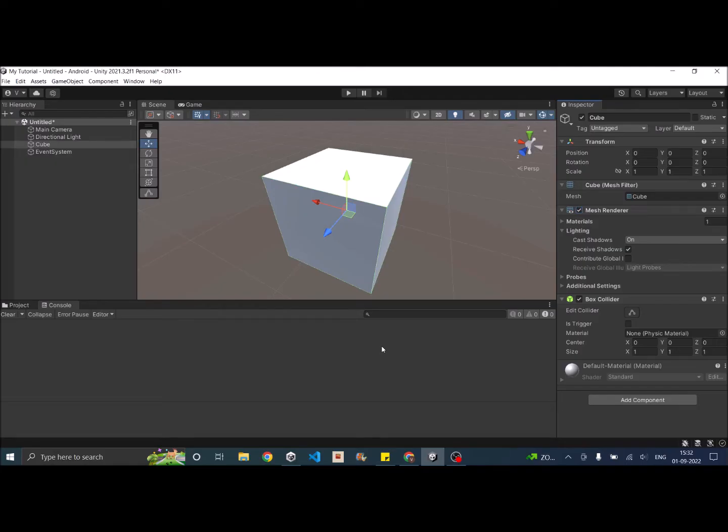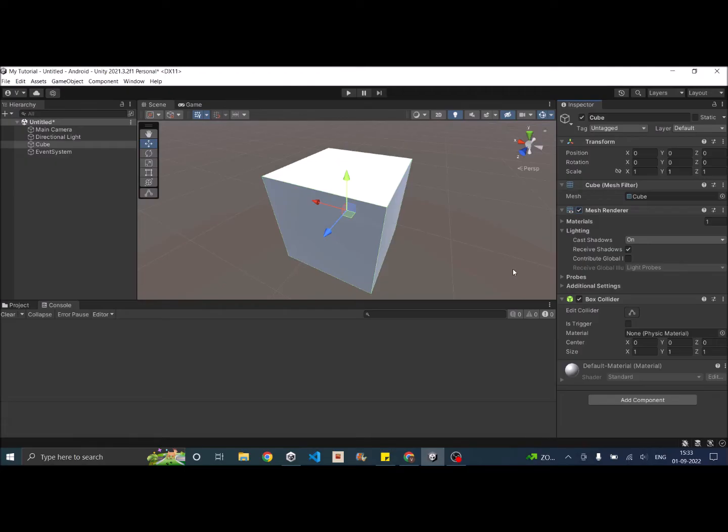Now there are two ways to make the game object invisible. One option is to uncheck the renderer component and the other option is to use layers and camera settings. So we'll first see how to do it with using renderer. Then we'll see how to make the object invisible using camera settings.